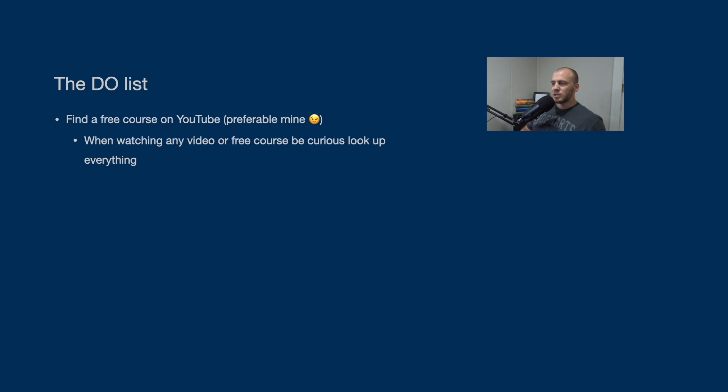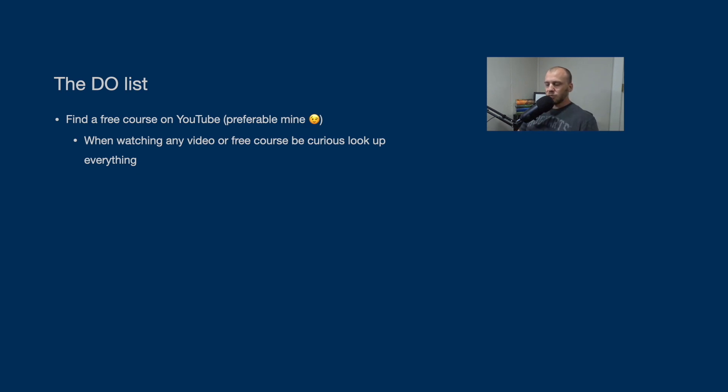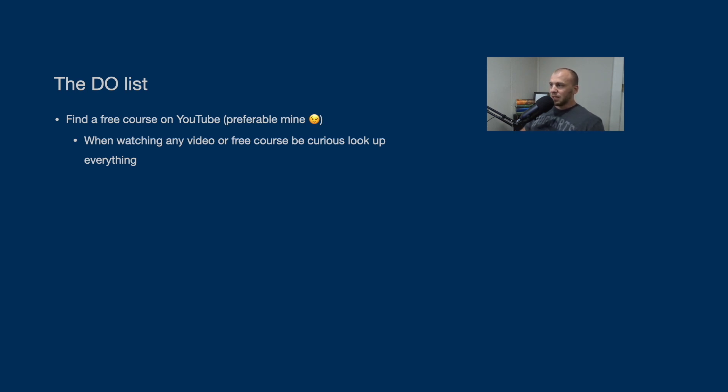And when you're watching the videos or the free courses, any YouTube videos or free courses, be curious and look everything up. You need to be willing to look up everything you come across that you don't understand and get used to reading really boring documentation. It's going to be a useful skill that you will need. So be curious, look everything up.